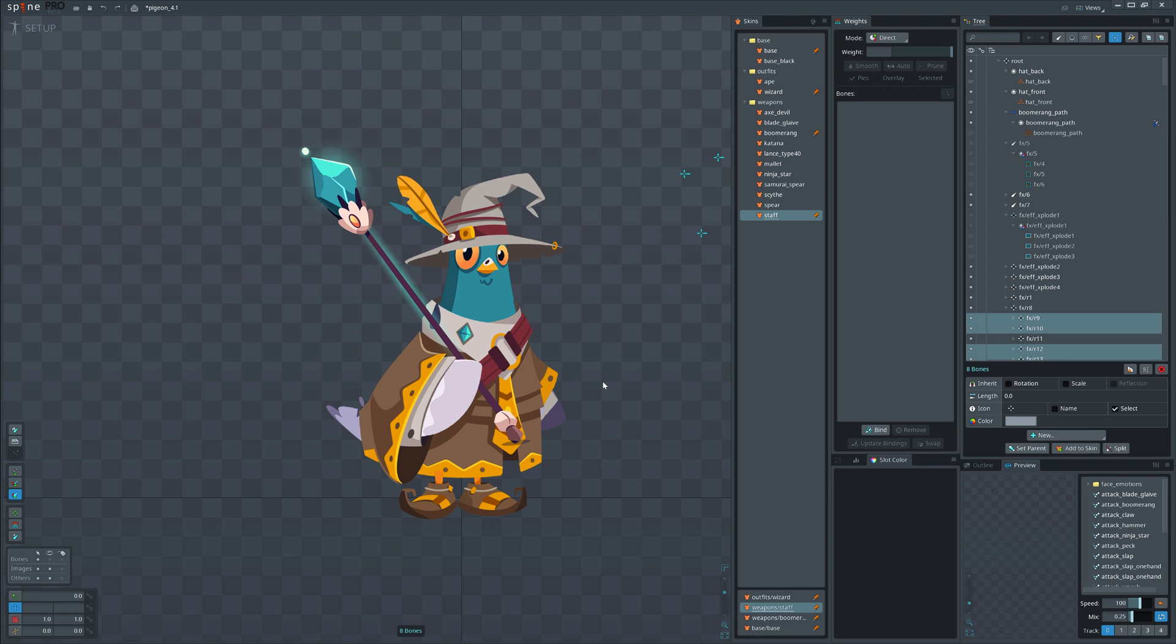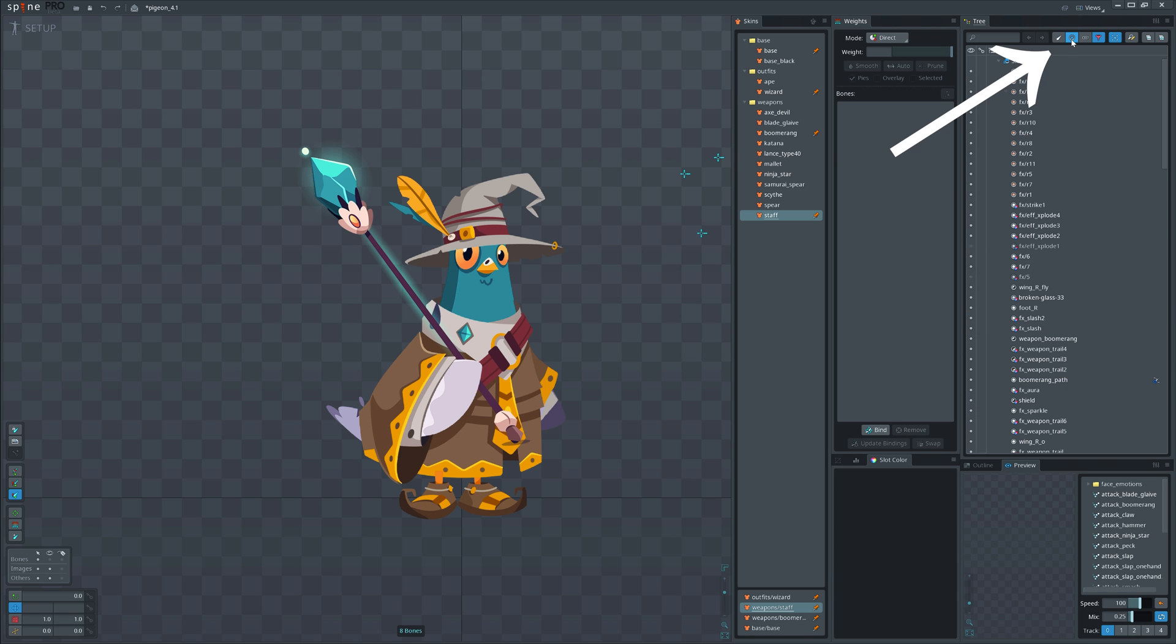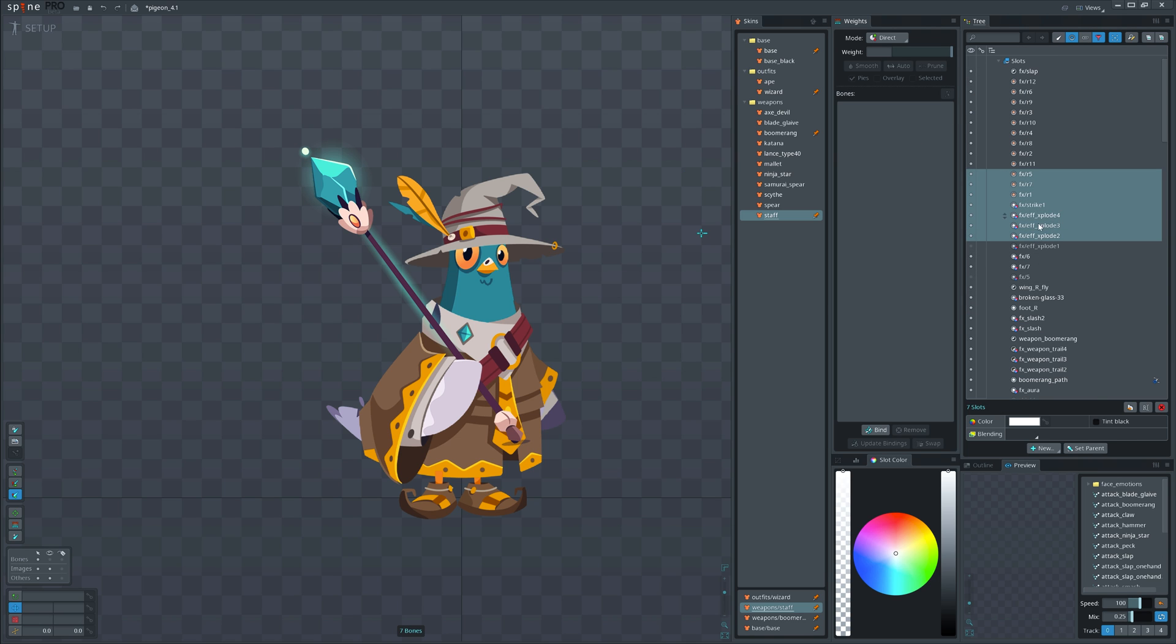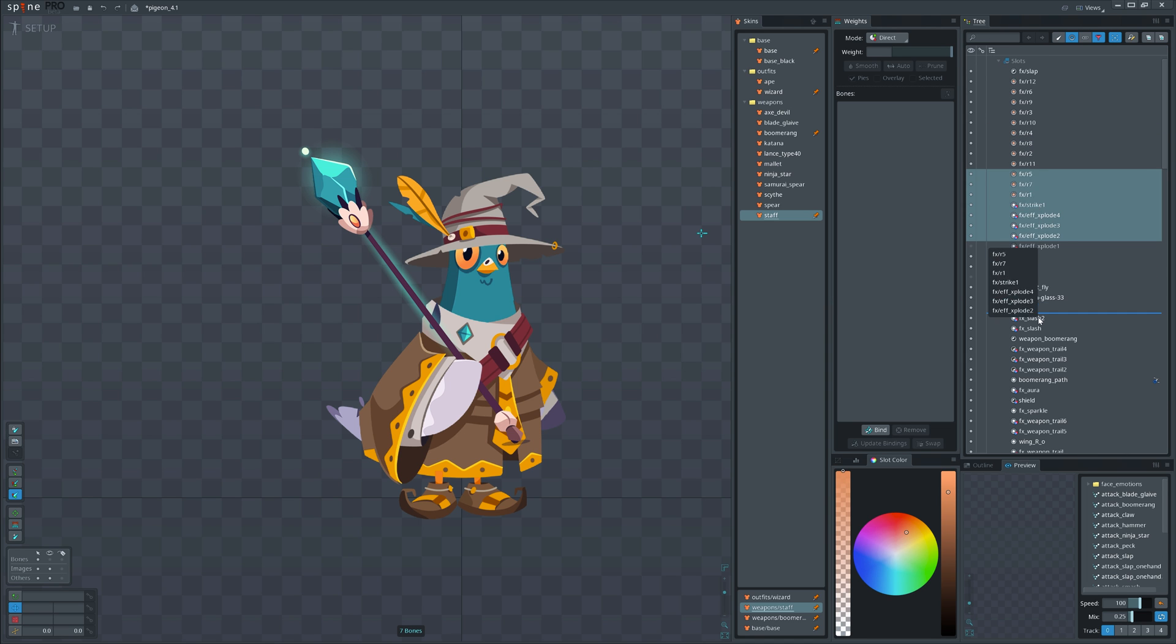Here are a series of quick tips. To access slot draw order quickly, use filter to show only the slots, and now you can modify the order.